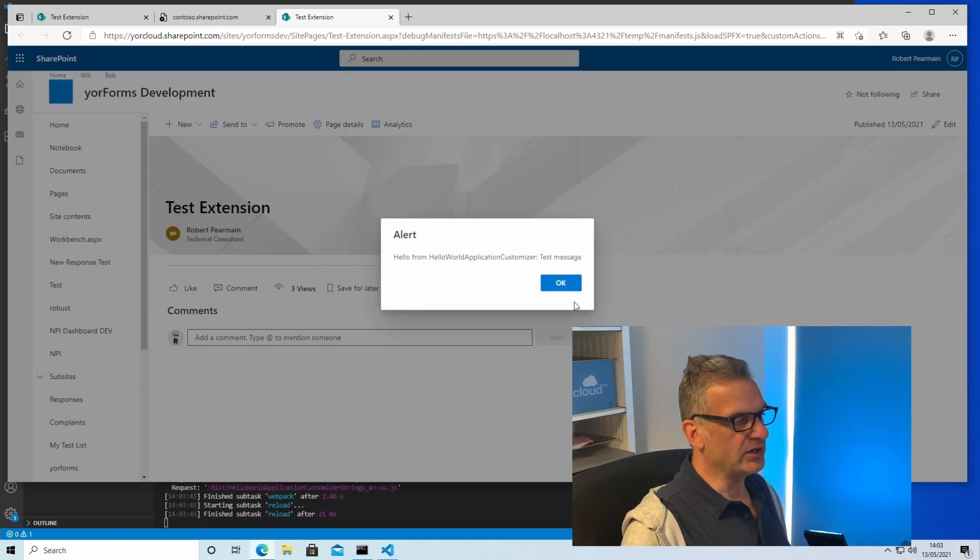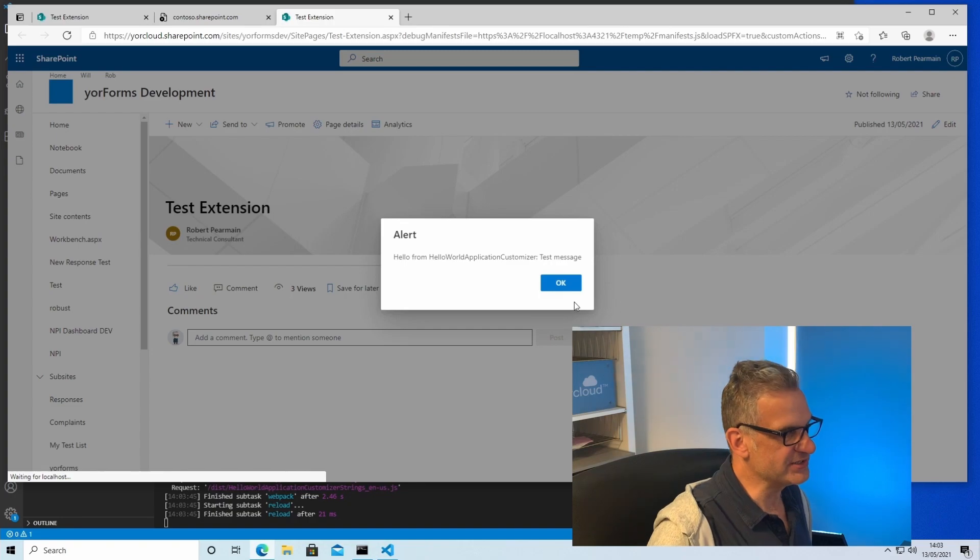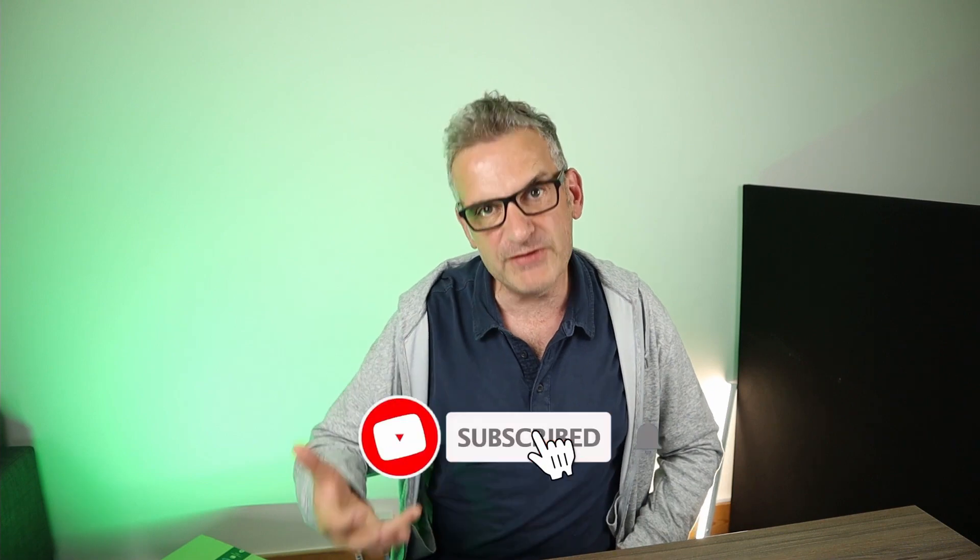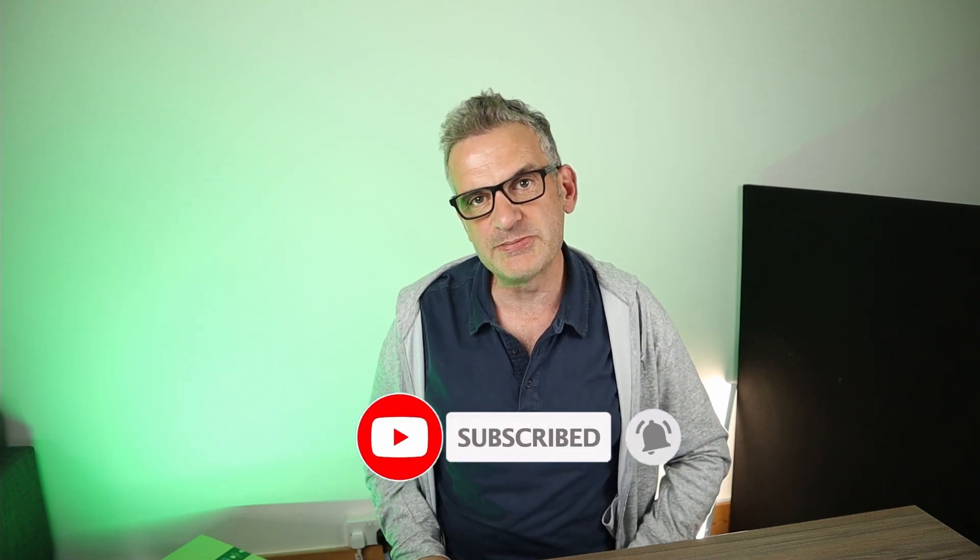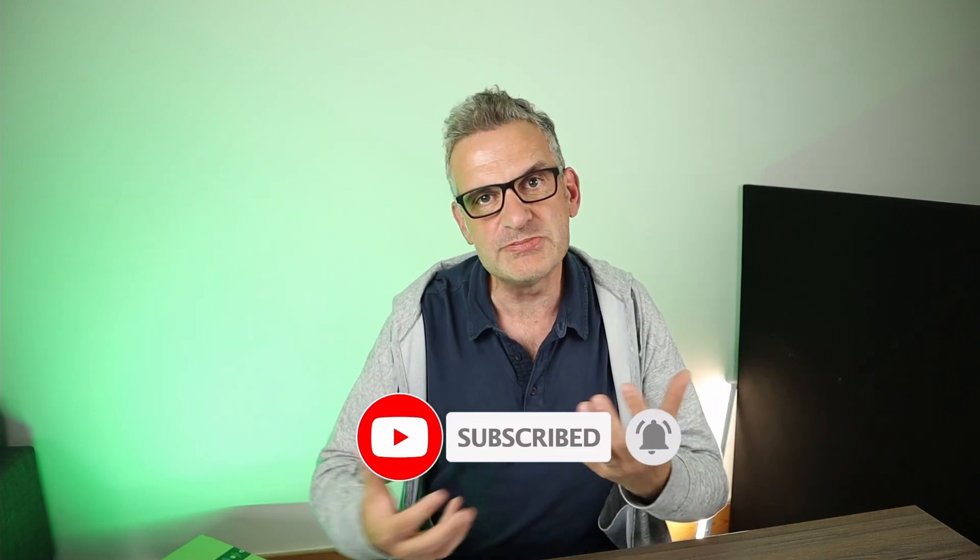And lo and behold that's my test customizer. So I hope you enjoyed that. I look forward to you joining us in the future as we expand on SharePoint Framework extensions. If you haven't done already please subscribe, maybe leave a comment and let us know that you've subscribed and maybe give us some suggestions on what you'd like to see in future videos. My name's Rob and I'll see you next time.